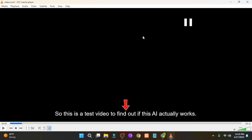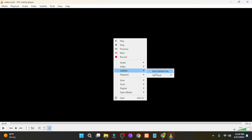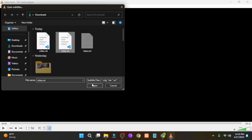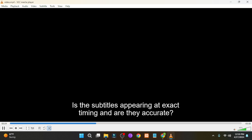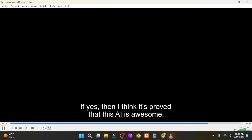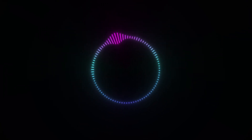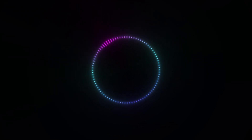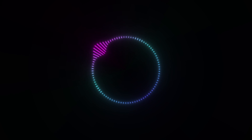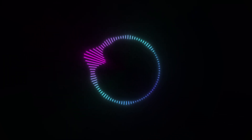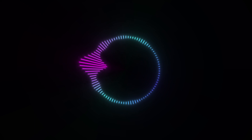If the subtitle file and video share the same name, subtitles will be shown automatically, but you can also add them manually. This is a test video to verify that the AI works — checking if subtitles appear at the exact timing and are accurate. The AI is really awesome. Thank you for watching — check out the linked video to learn about an uncensored AI image generator, and comment if you want videos on uncensored chatbots or realistic voice generators.